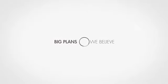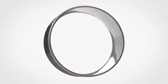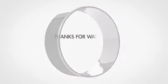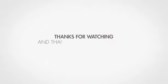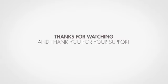This is just the beginning. We've got big plans for the NFC ring and we believe that this tiny piece of wearable technology can make a big difference. Thanks for watching and thank you for your support.